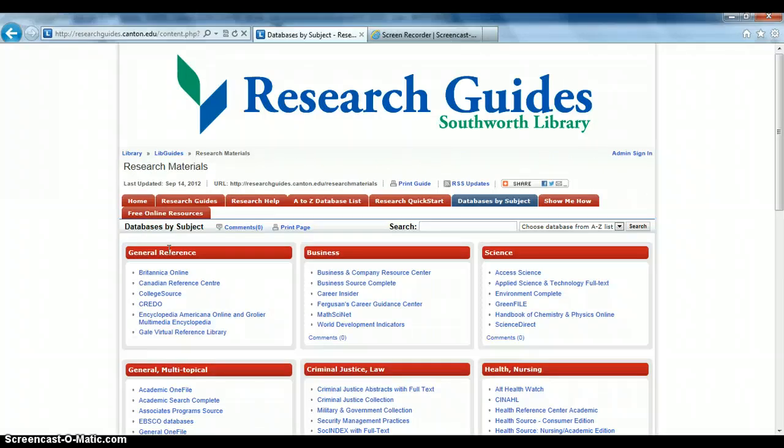Remember, if you need help, you can always contact a librarian at library@canton.edu or 315-386-7228. You can also use the chat function on the library webpage.